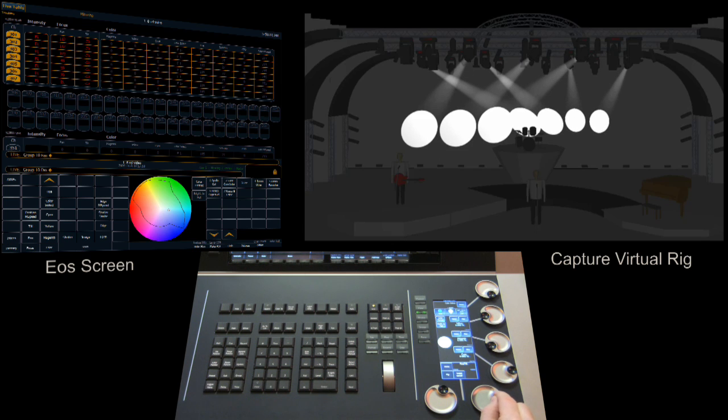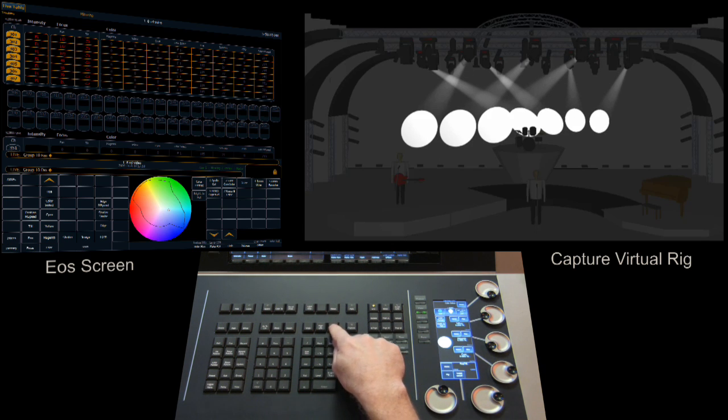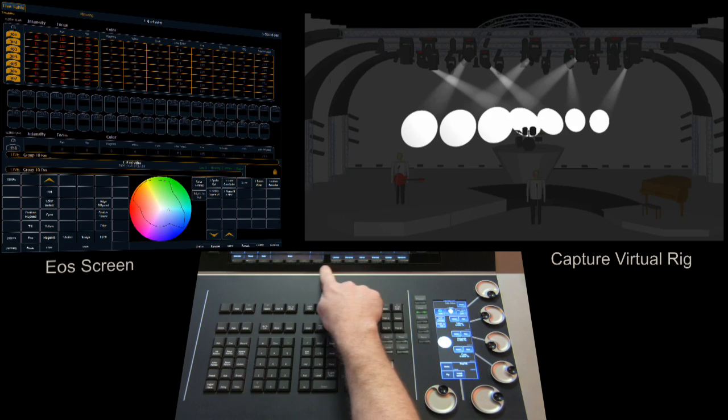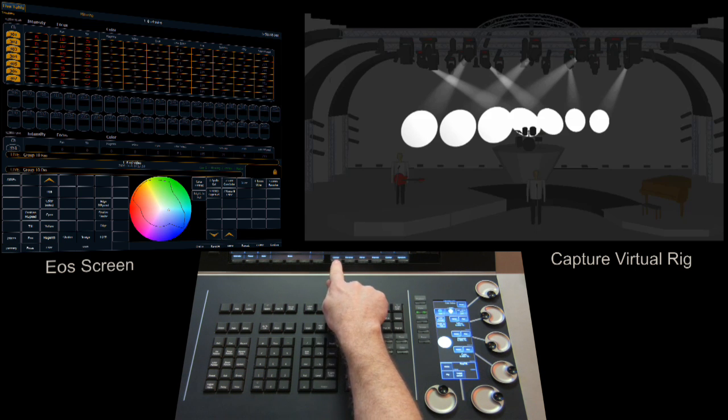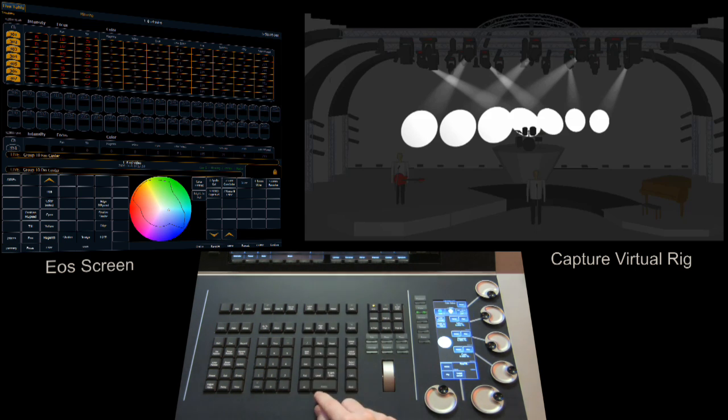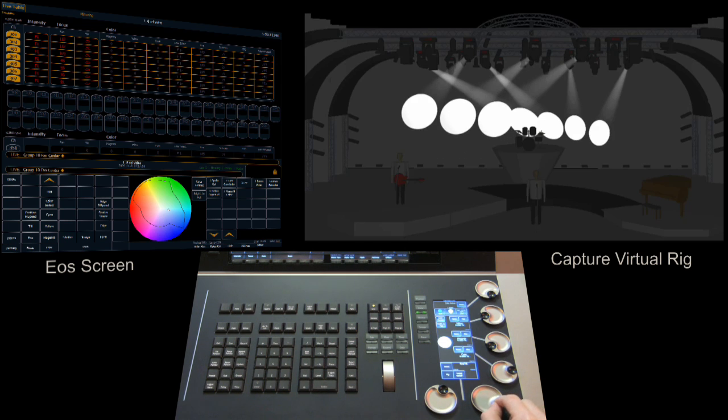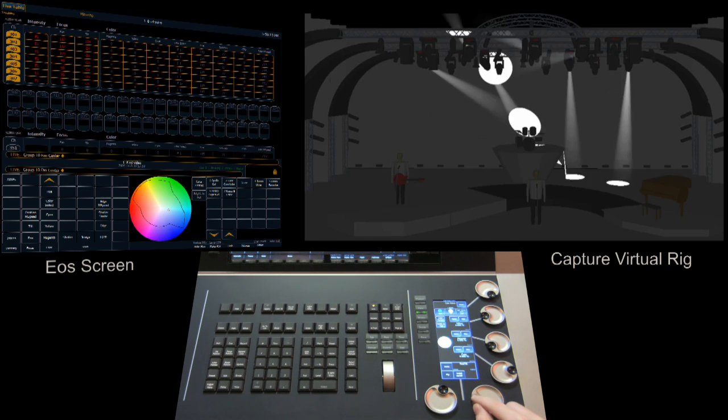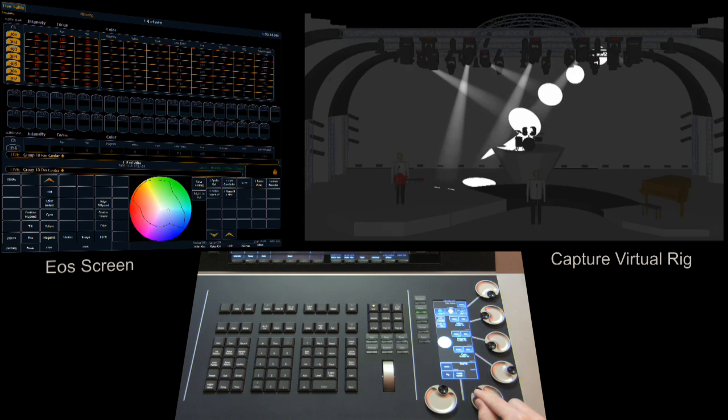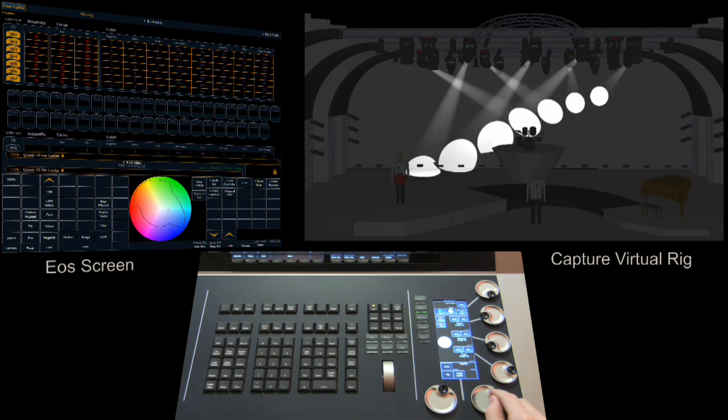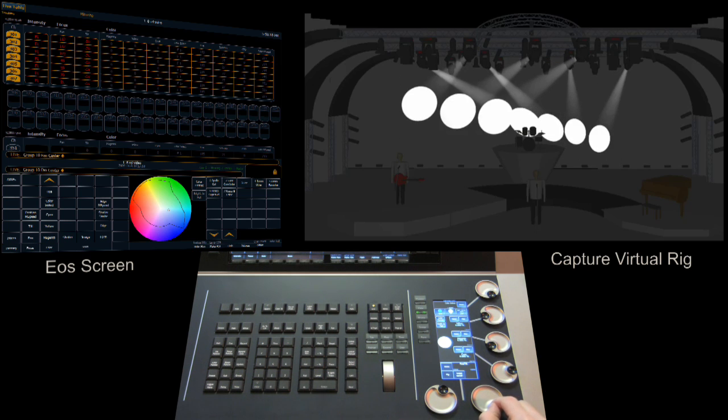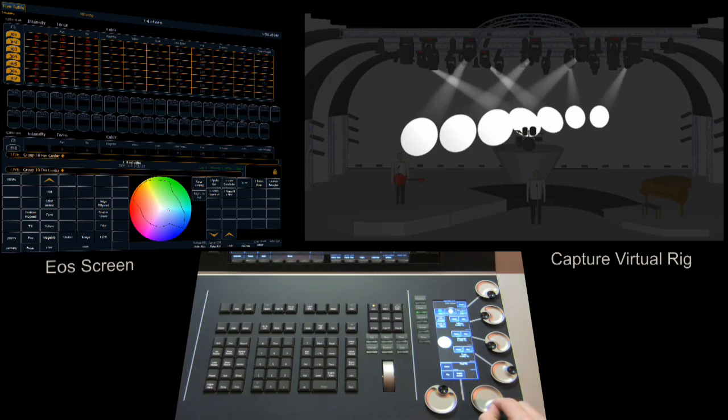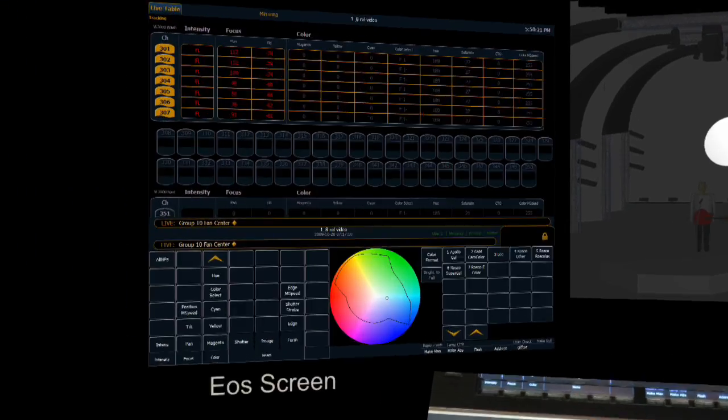We can also modify that by selecting fan again and you'll notice that the soft keys remap and the first one is center. So we go fan center and then enter using tilt again. We're now anchoring off our center point. I can accomplish a similar feature using our command line.